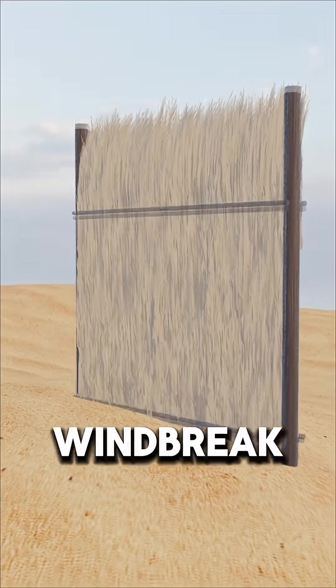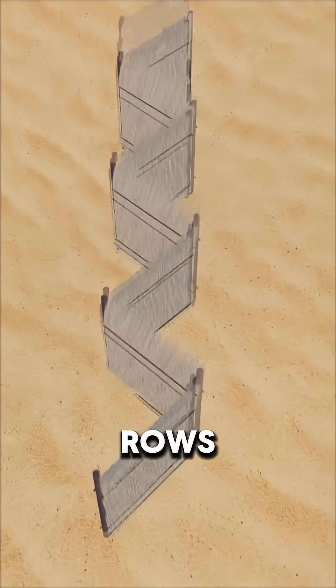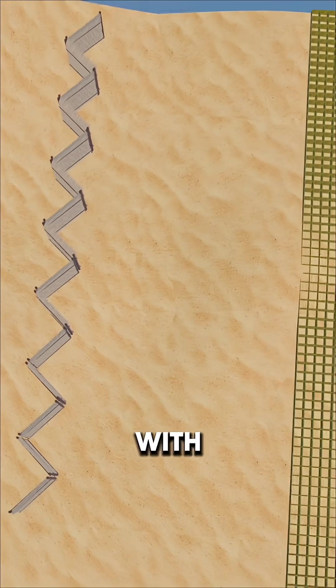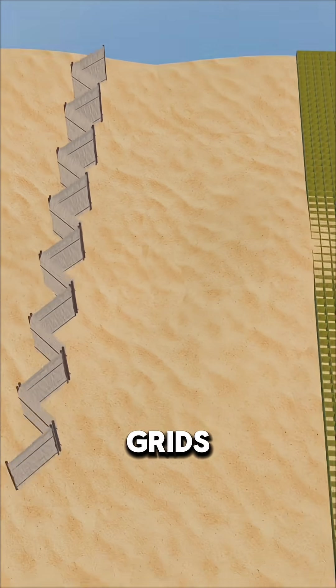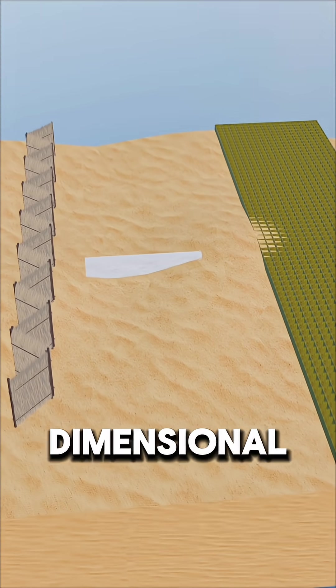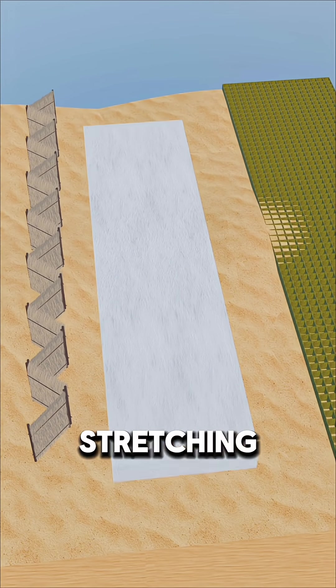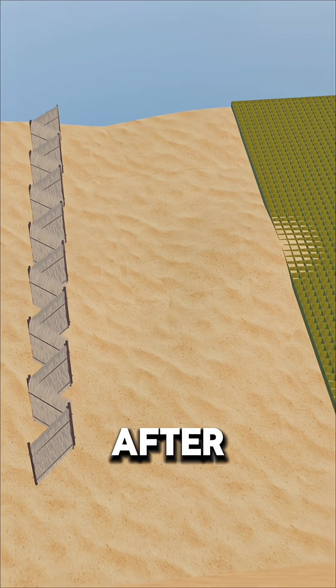Then, tall windbreak nets are set up in rows. Combined with the straw grids, they form a massive three-dimensional sand barrier, stretching for hundreds of meters.